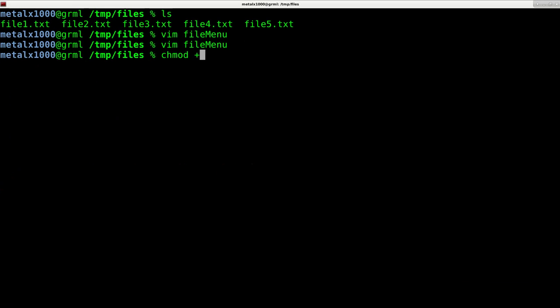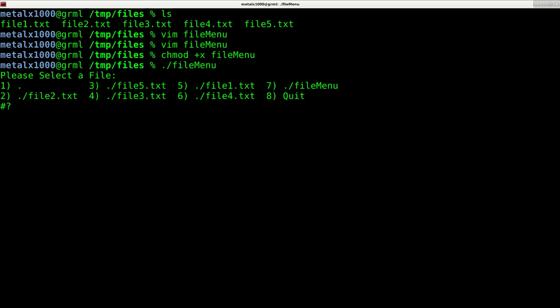Make it executable using chmod +x and then our file name. And now we can say dot slash saying that we're running a script in the current directory and the name of our script. And when we hit enter, it says, please select a file.